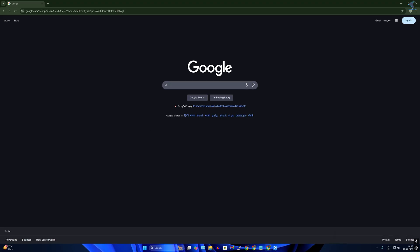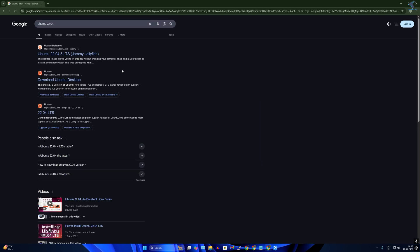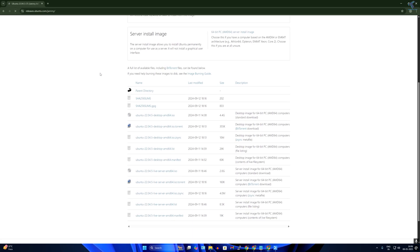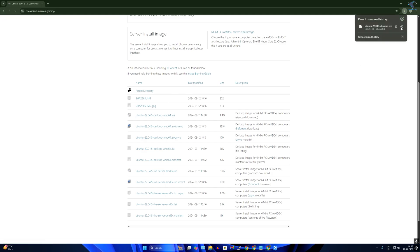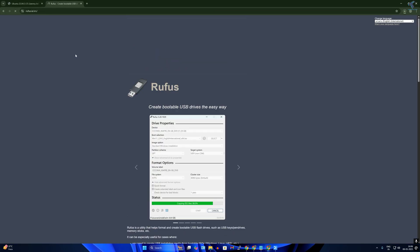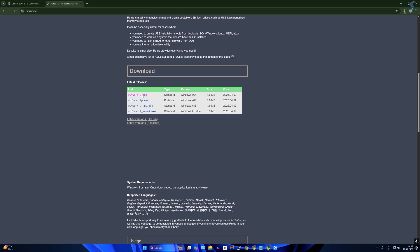First, you need to open your browser and search for Ubuntu 22.04, then go to the download link. Click on the Ubuntu 22.04 Desktop AMD 64-bit ISO file. After downloading, you need to download Rufus — just go to rufus.io website and download the stable version.